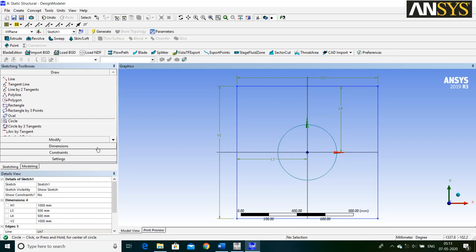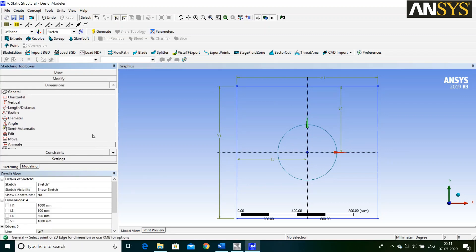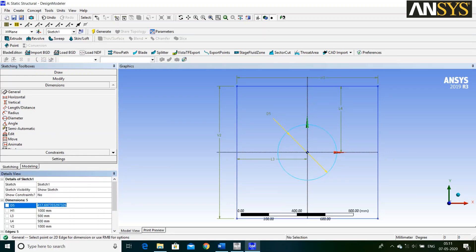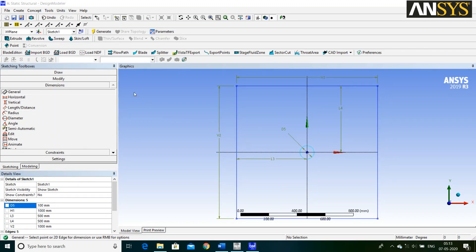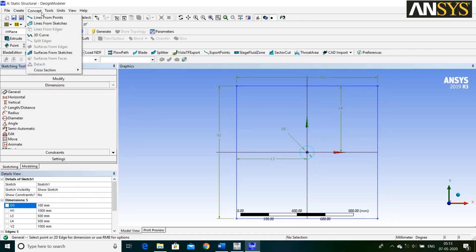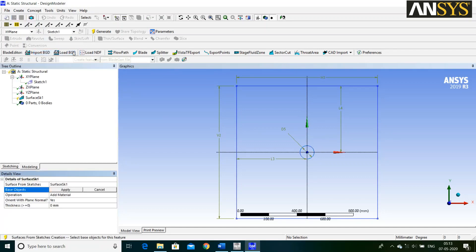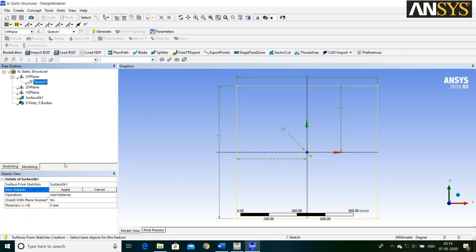Then, go to Dimensions and select General Dimension. Diameter of the Circle is 100 mm. Then, go to Concept and select Surface from Sketches. Select your Sketch 1 and say Apply.